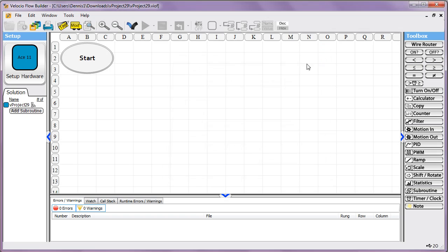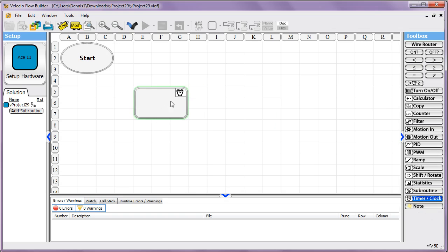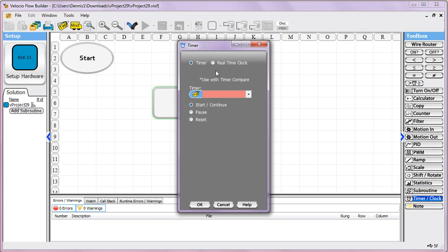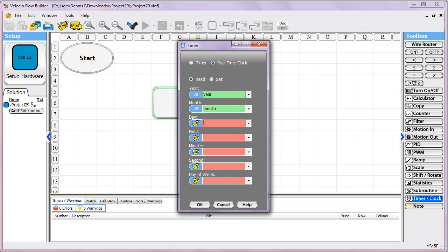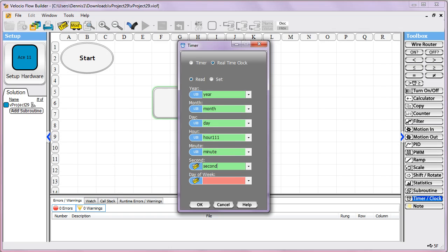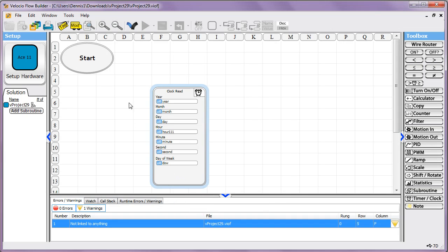After that, we can go ahead and use it. You use the timer/clock button and switch it over to real-time clock. We'll first go through the read functionality. I'm going to create some new tags, and I'm going to make their names match what they represent. But there's nothing special about them. I could name the tag whatever.